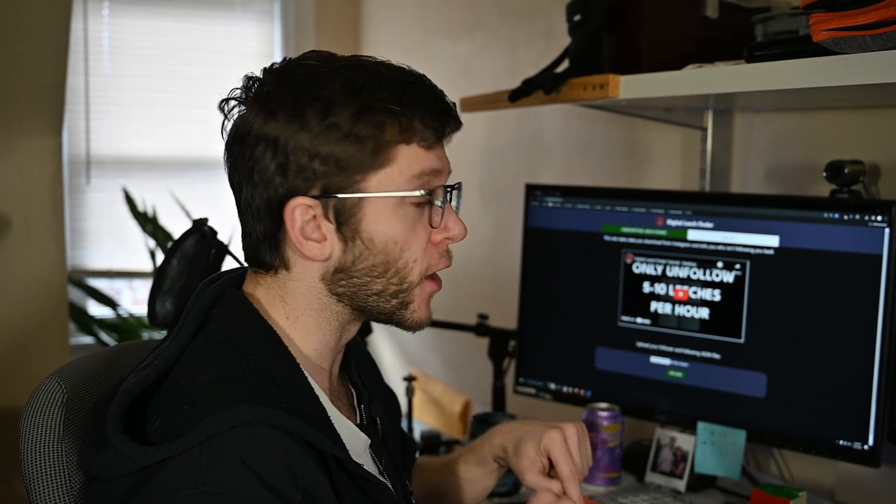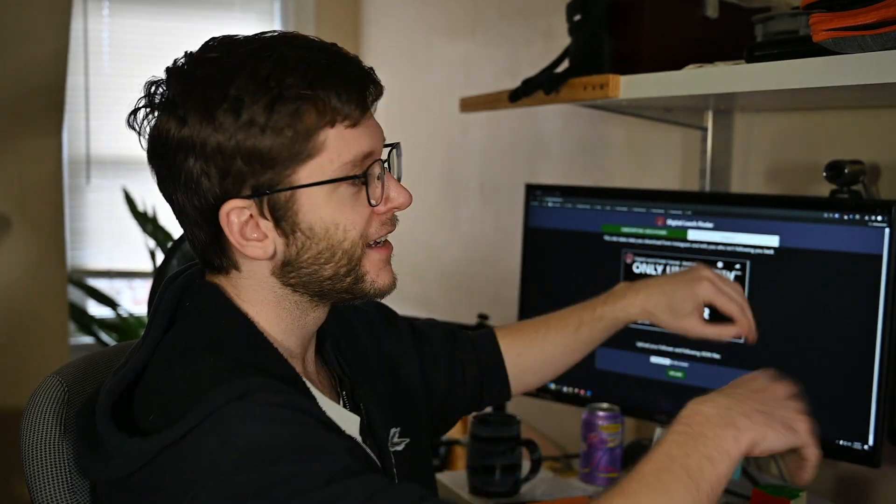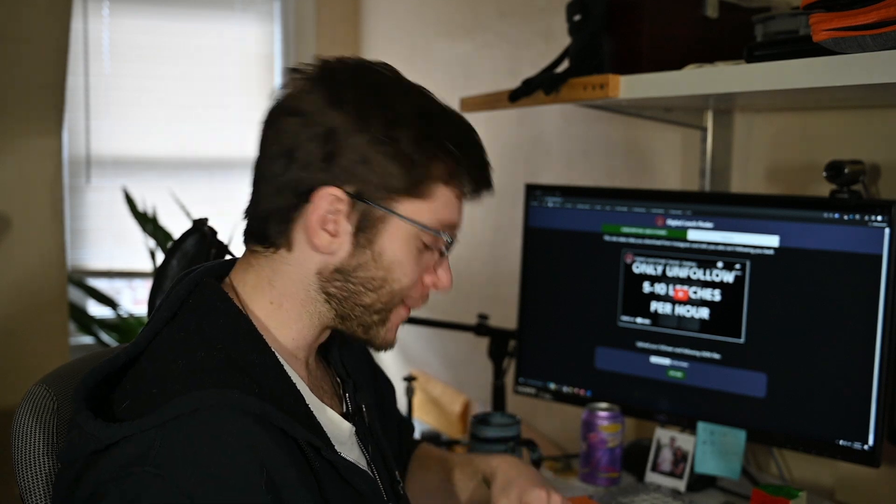If you get lost anywhere on here, go check out those tutorials. They're much more robust than this. This was just a wham bam. Thank you, Sam. Let's get this thing going. Thank you so much. Have a good rest of your day.